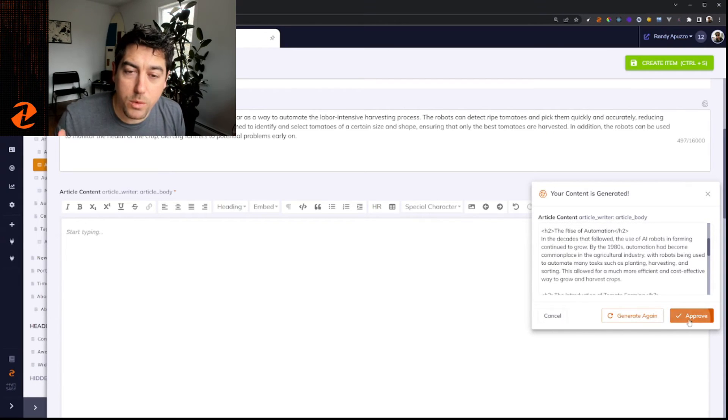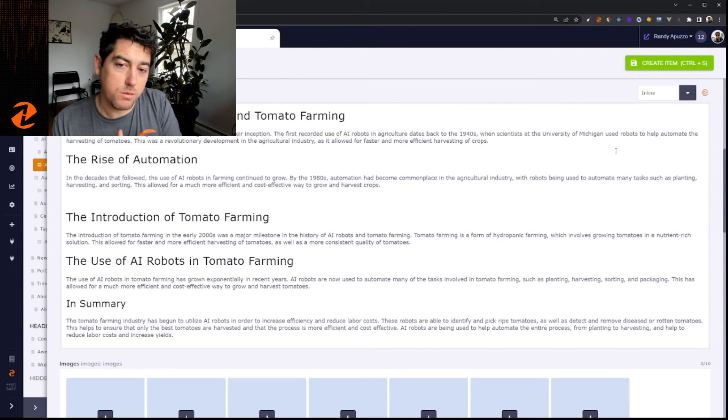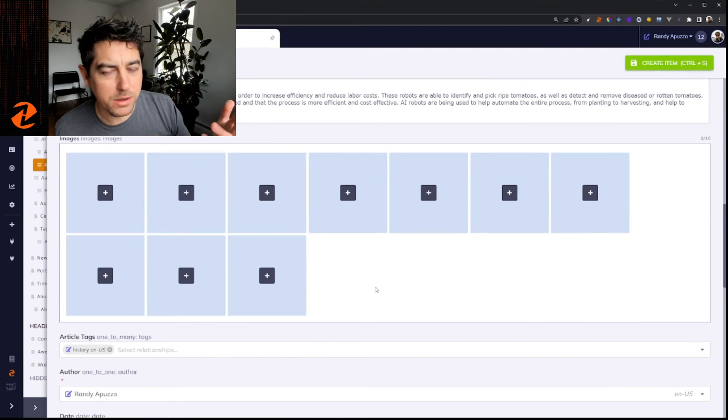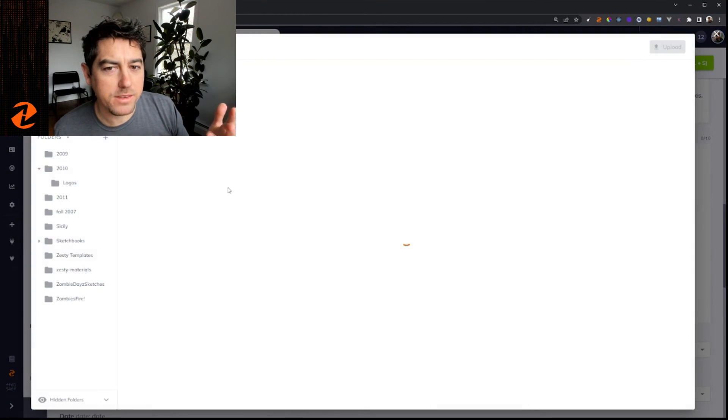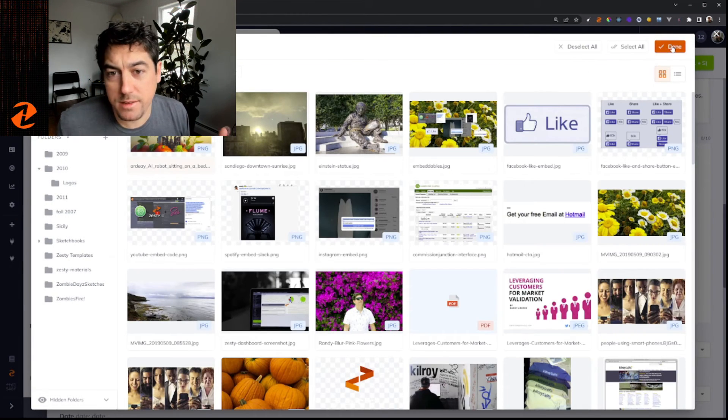As you can see here with generative AI, I was able to create a really quick article, which is about AI robots and tomato farming in a few minutes.